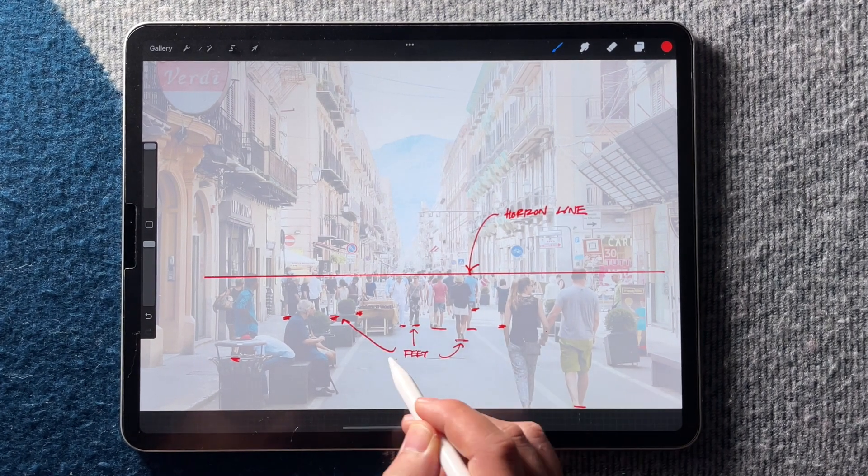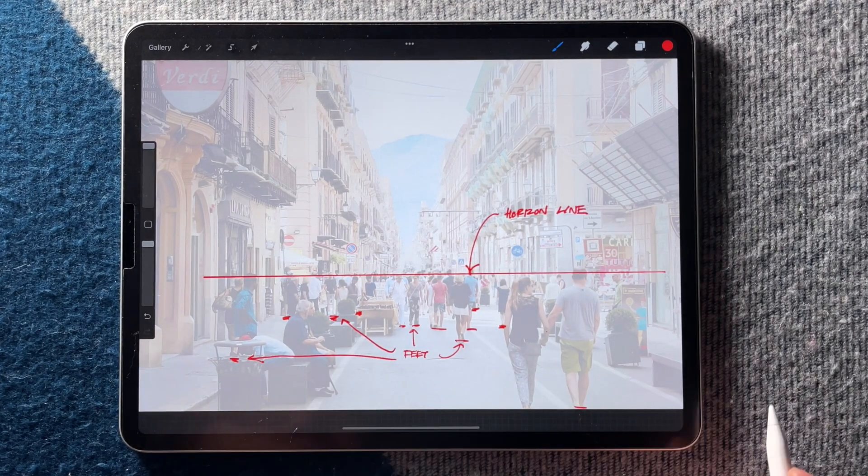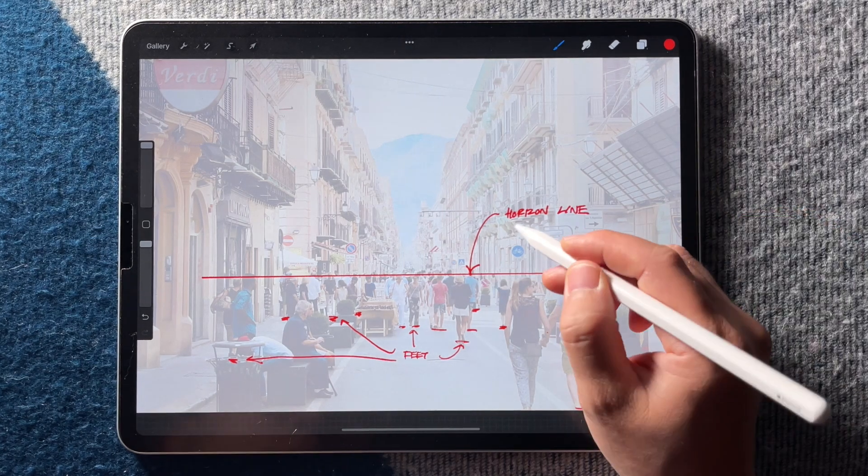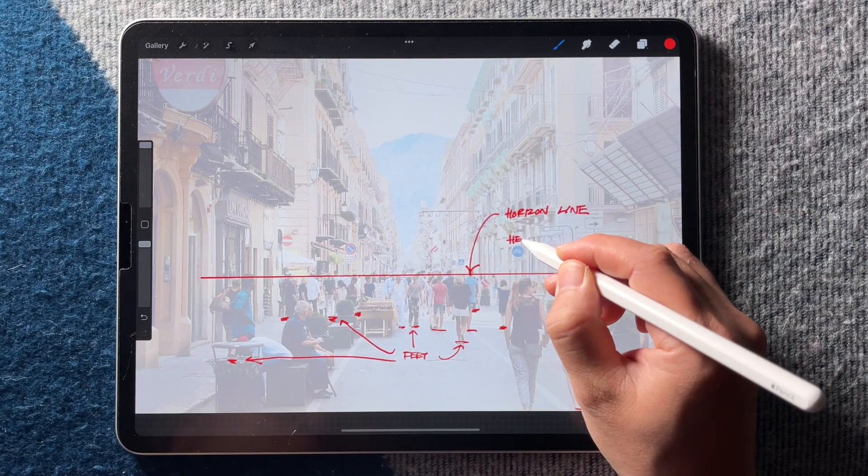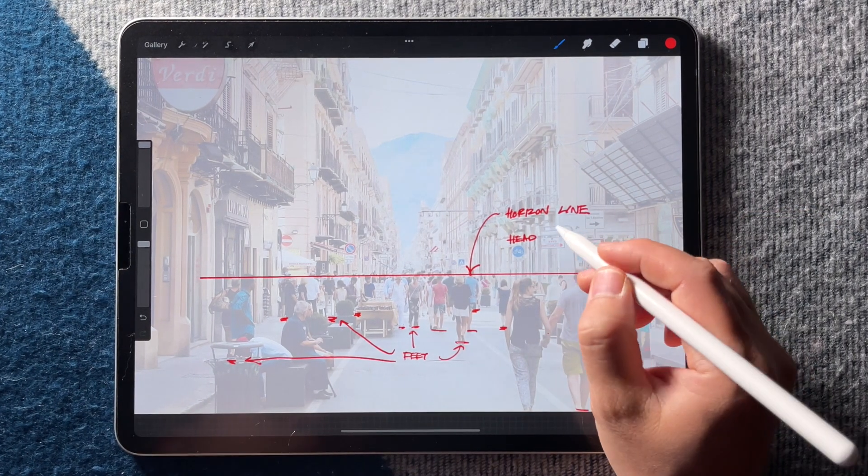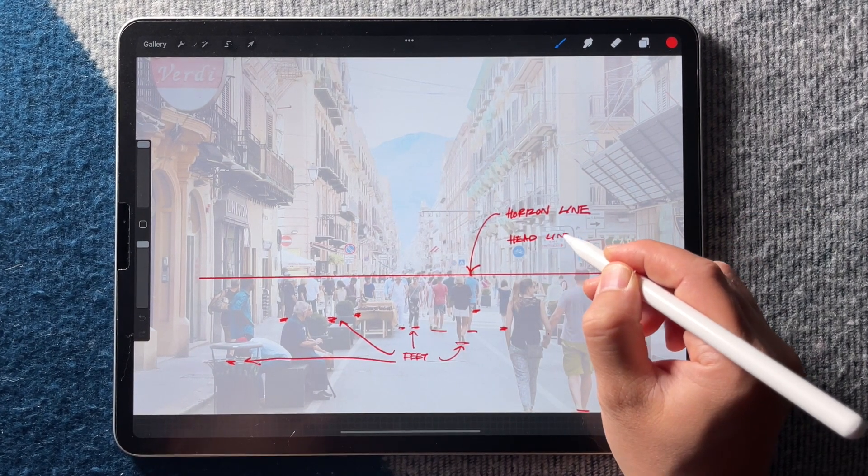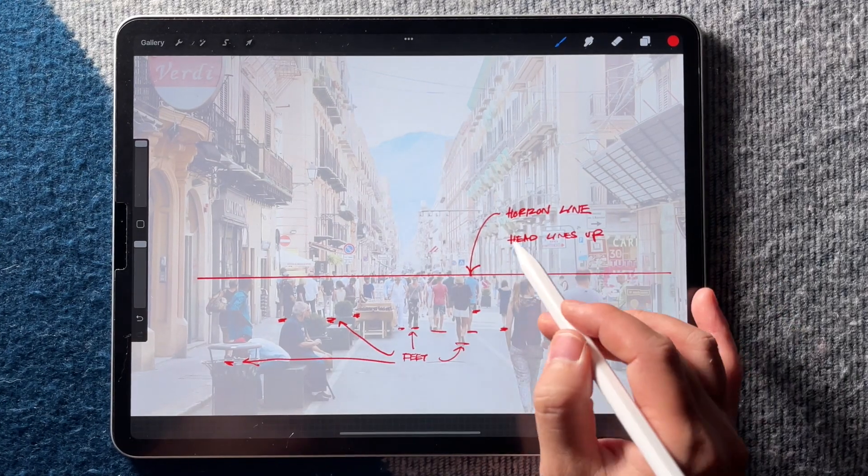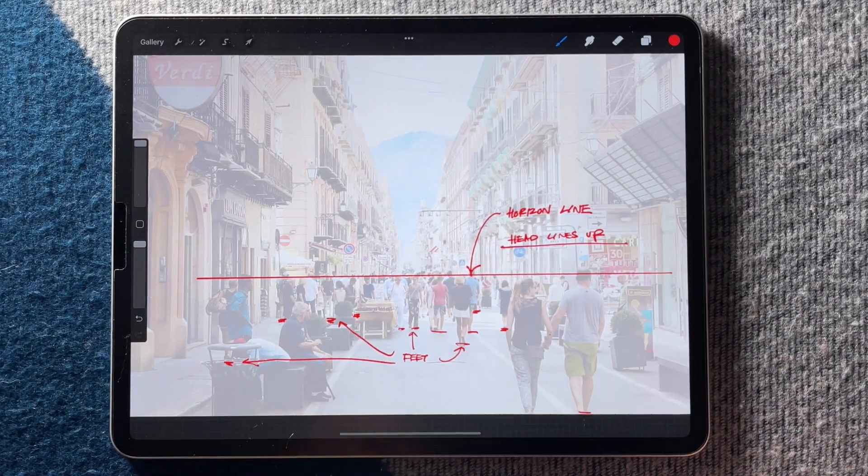So in your drawing, if people's head is significantly above or below this horizontal line, unless they're kids, then it's going to look strange in the perspective.